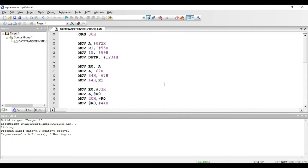Welcome. In this video we'll see the data transfer instructions present in the 8051. We will directly use Keil micro region 4 software for executing the instructions, checking the output, and learning the instructions in 8051. The first set of instructions is the data transfer instructions.